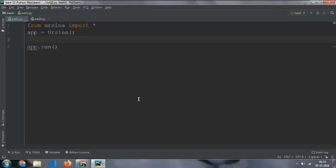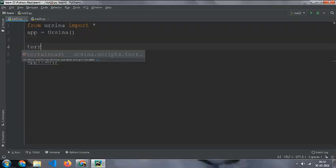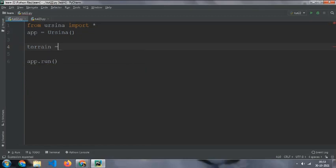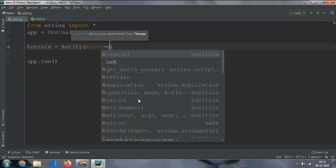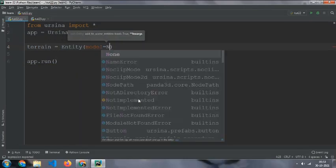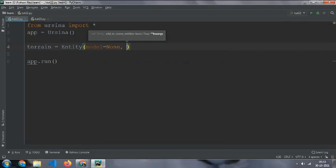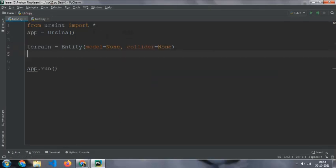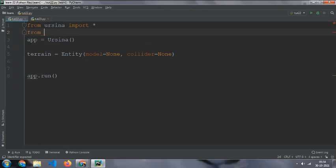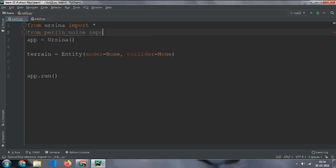Make a terrain equal to entity, and then model equal to none and collider also equals to none. And then from Perlin noise, import Perlin noise.